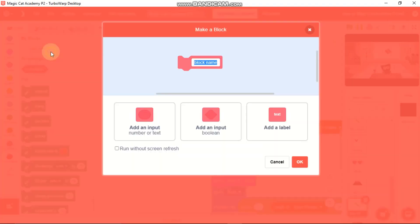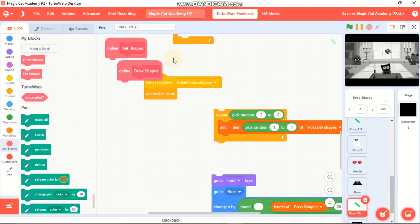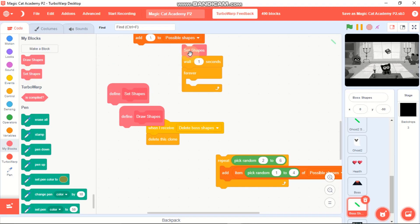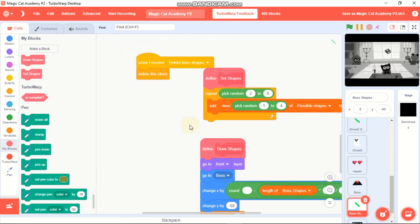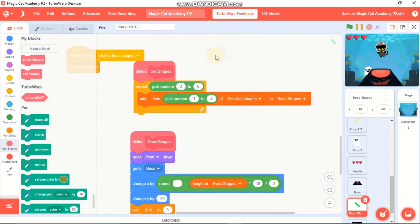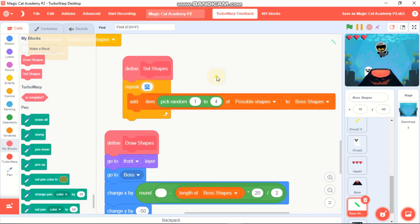Click on My Blocks and make a block called 'set shapes' with run without screen refresh, and another block called 'draw shapes' with run without screen refresh. Then set shapes, wait one second, forever draw shapes. In define set shapes, repeat 20 - removing the pick random block - because the boss has 20 shapes to draw. You can change this value to anything.